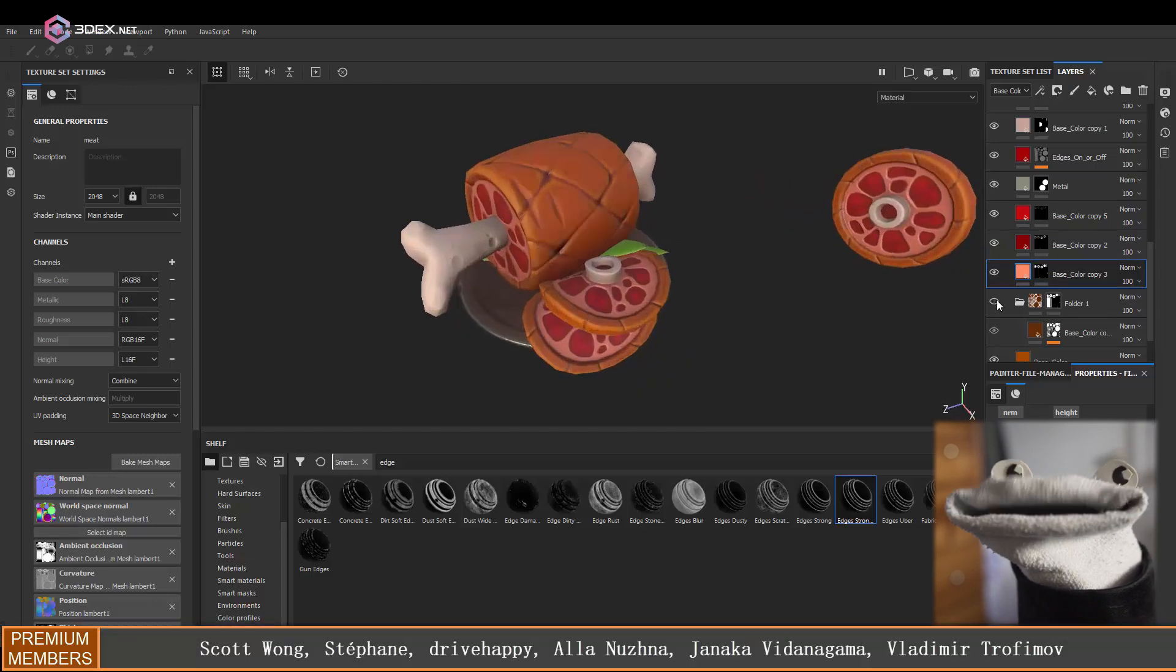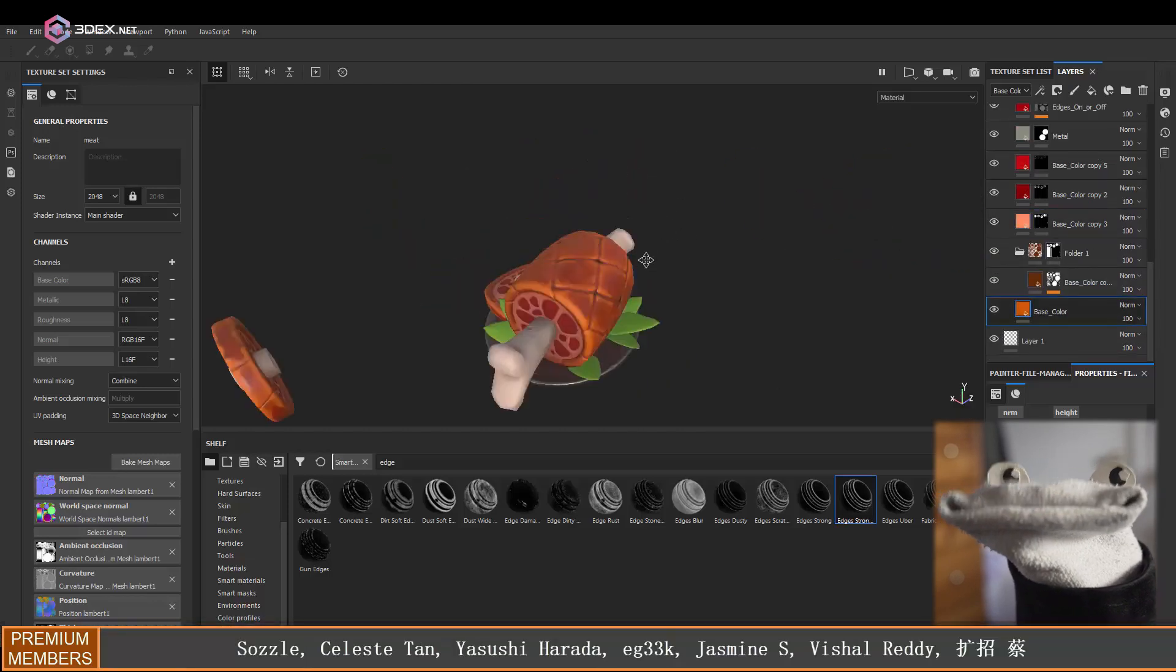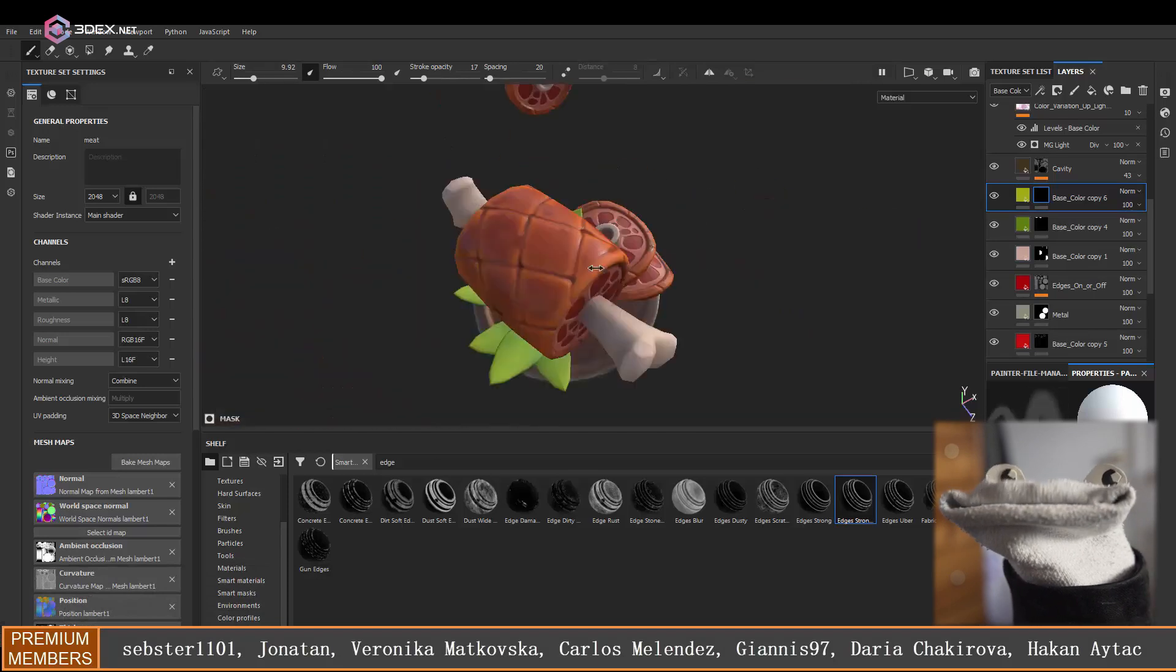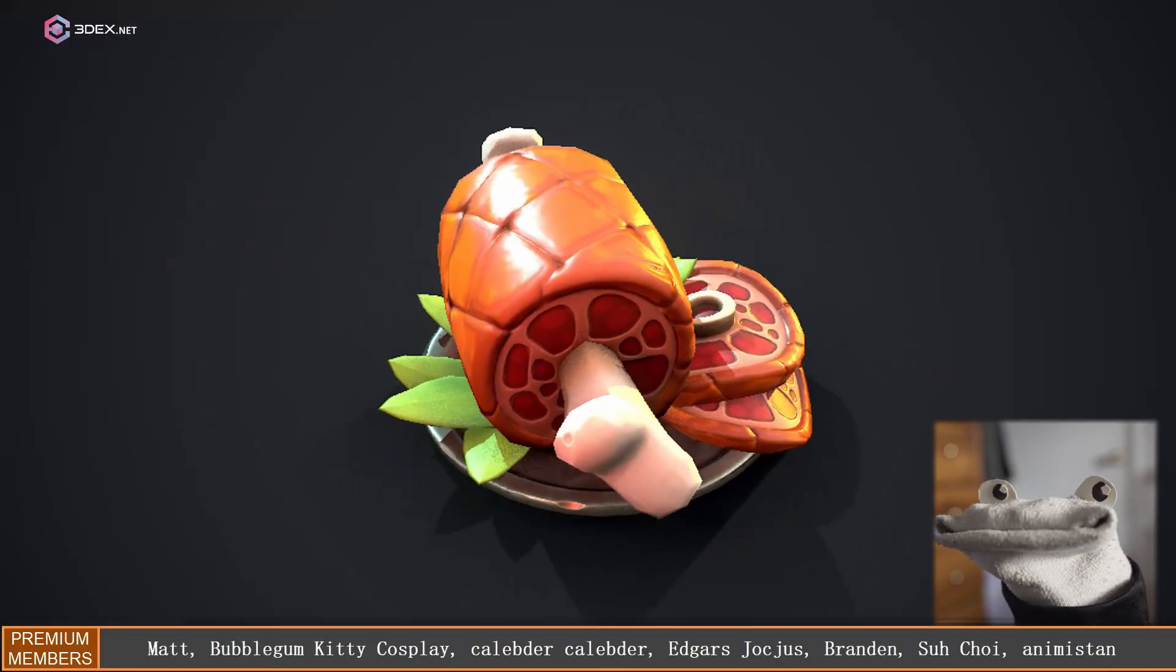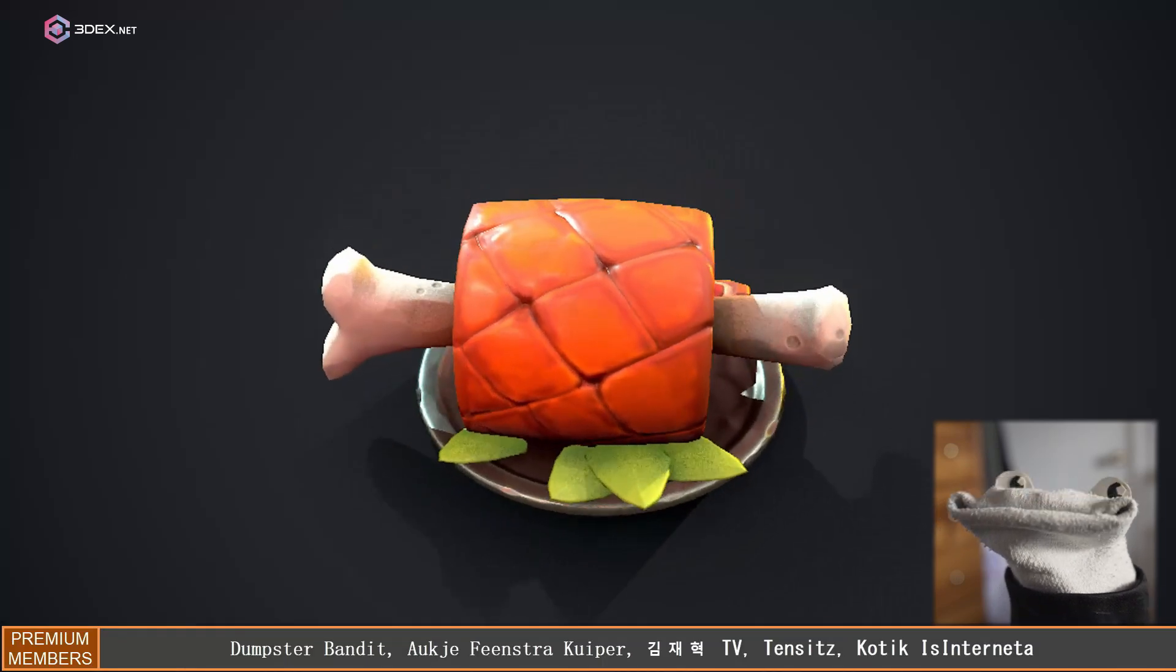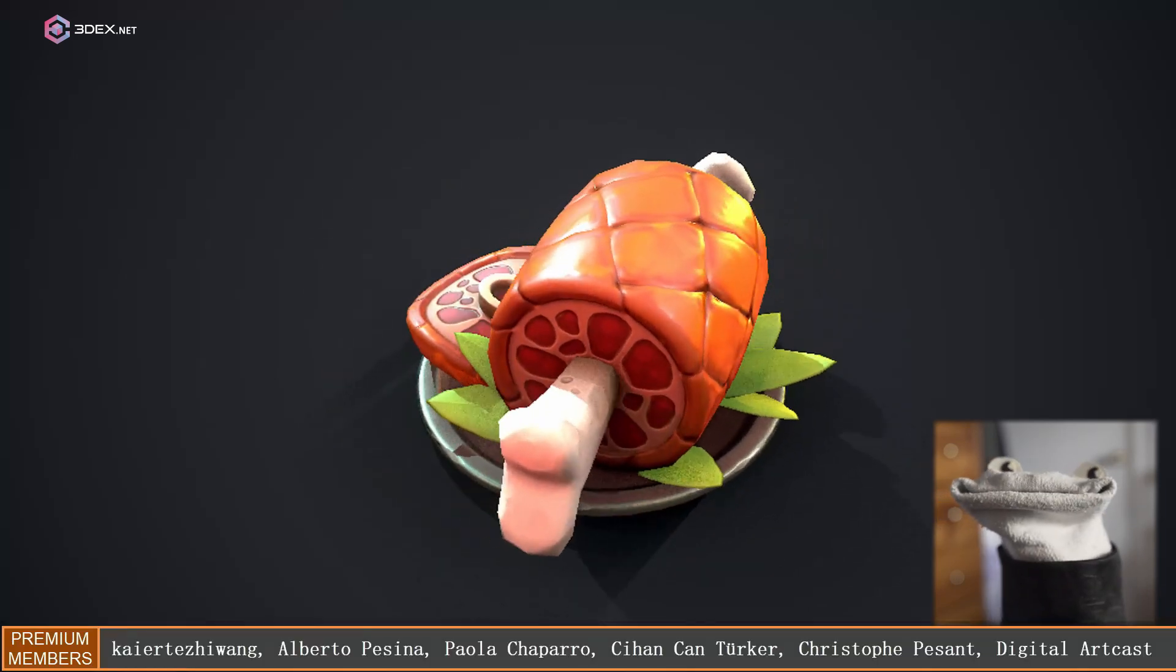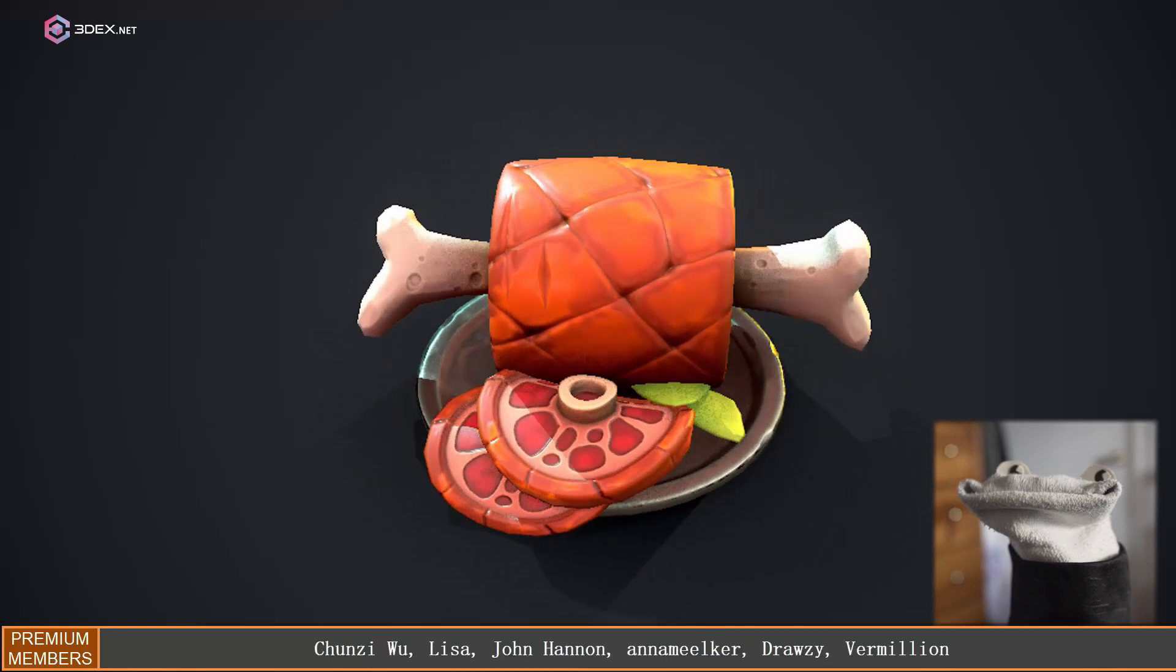All right, so that's pretty much it for this one. So here is essentially what it's going to look like or what it looks like in Marmoset Toolbag. Once again, if you like this video make sure you hit the like button, and if you have any suggestions for videos I'm open to that as well. Anyway, I'll see you in a future video.